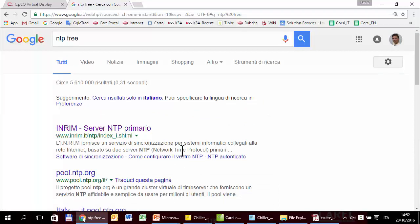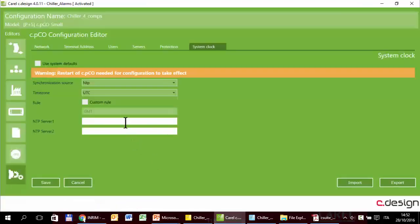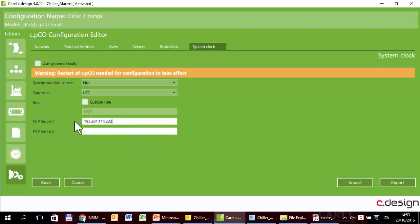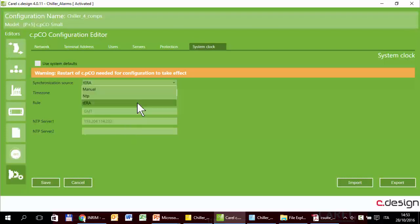There are servers, also free servers like this, that provide the exact time and date. We can write the IP, it works also with the name here. So every day, the CPICO inquires this server and receives the exact time and date. Third option is Terra. In this case, the CPICO inquires Terra. Terra has the right time because Terra is synchronized with its NTP server.